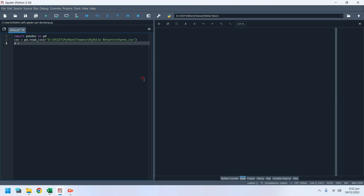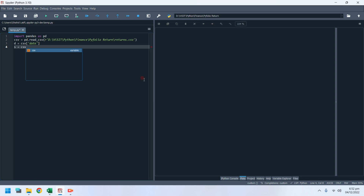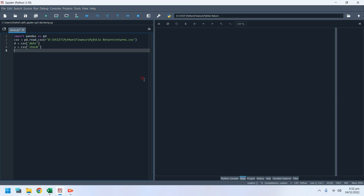Now store each column from the CSV into a separate variable in Python. Variable S will store the prices of the stock, and variable M will store the market positions.